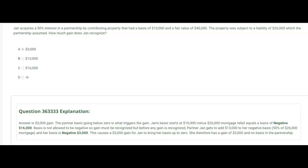Notice we ignored the fair value of $40,000 completely — that's just a distractor — because when assets go into a partnership, they always go in at basis. We never look at the fair value and there's usually no gain. The only reason there's a gain here is because of the liability. The debt relief is what triggered the gain.